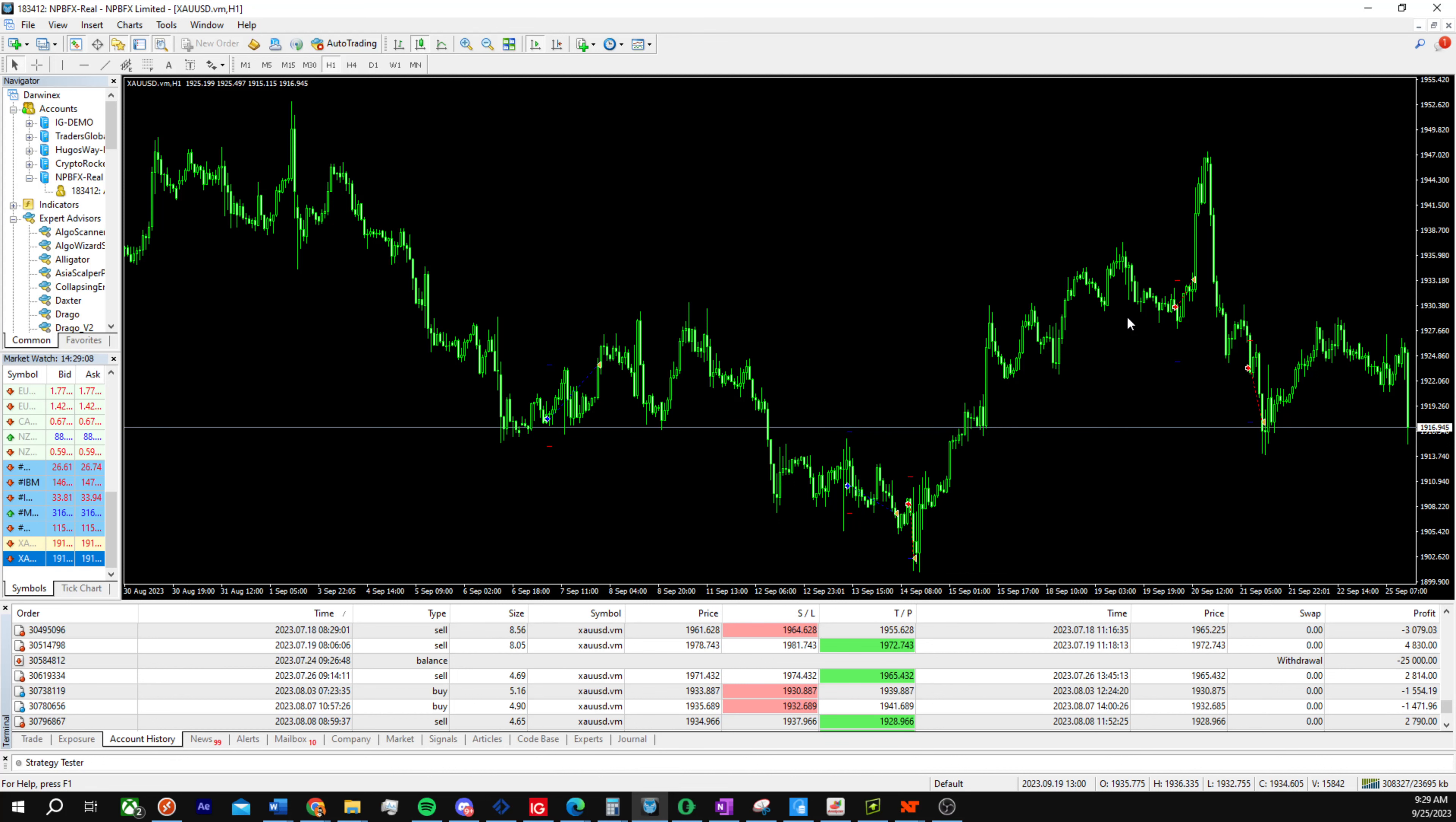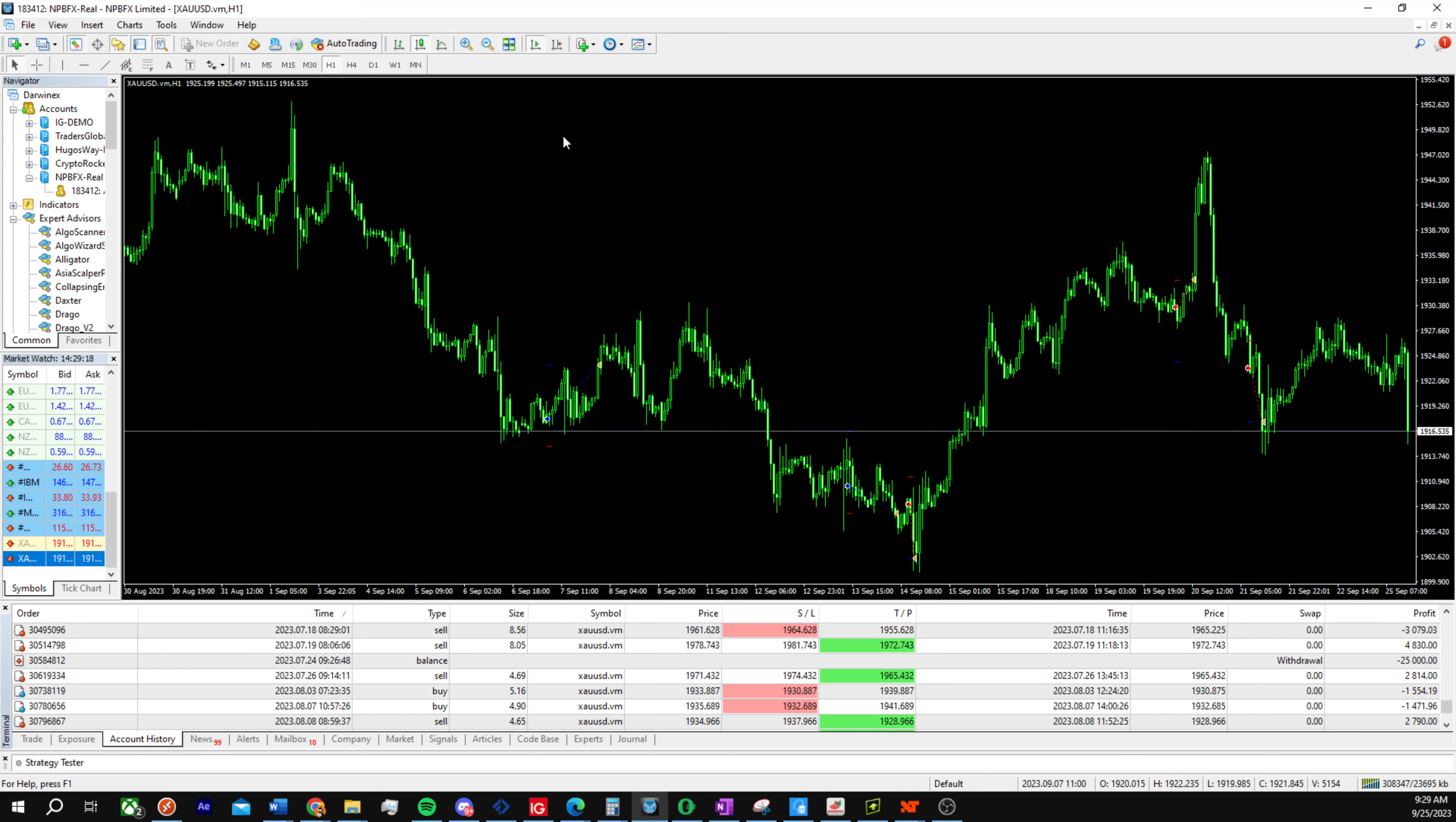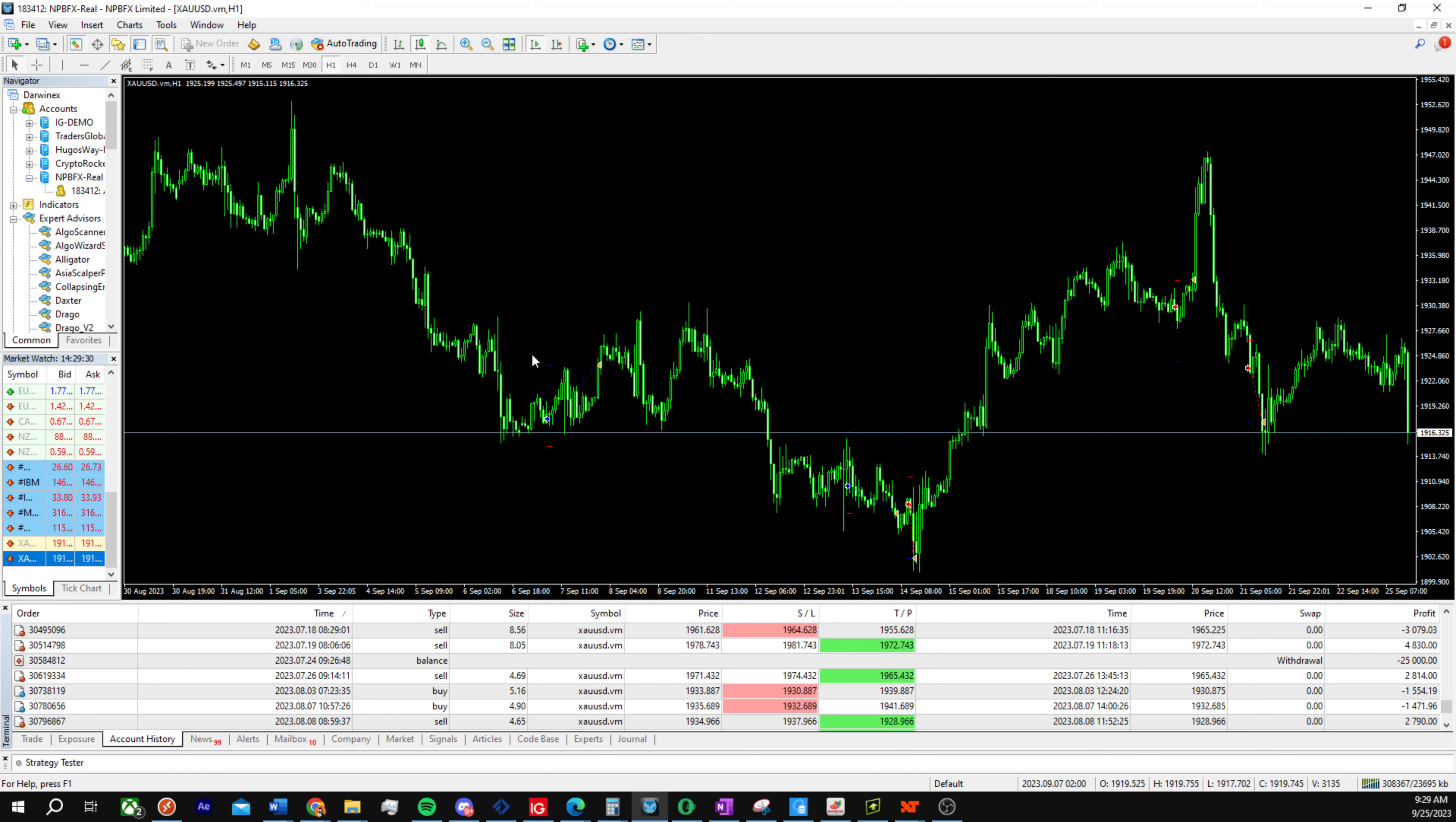Two years is relatively short, but also being able to do it at an extremely low drawdown. This specific algorithm does not trade grid or martingale or anything like that. It literally just has an edge that it's able to trade consistently on the gold market.